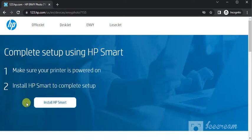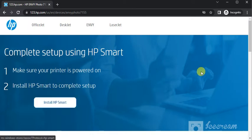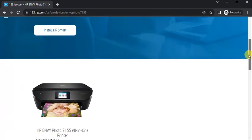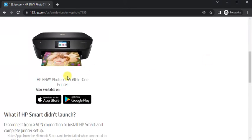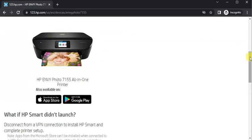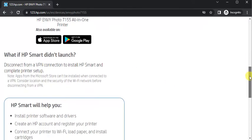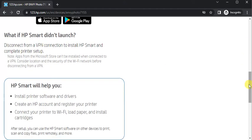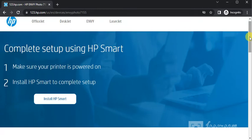Before installation, you can explore more by scrolling down. Here you can see printer model name which we have searched and its image, and you can complete this setup using your smartphone as well. And you can learn more about HP Smart by scrolling down. Now we are going to install it by clicking here.